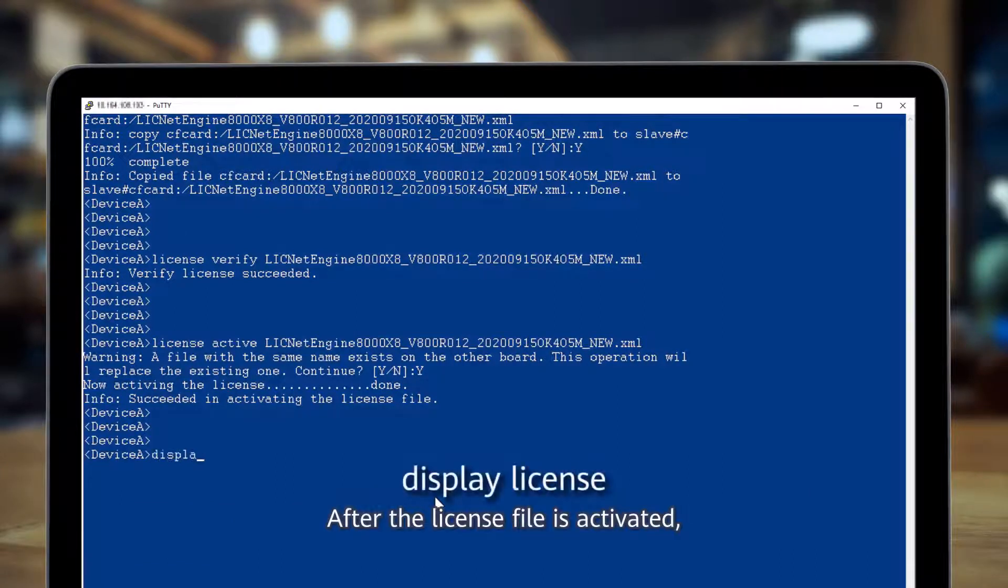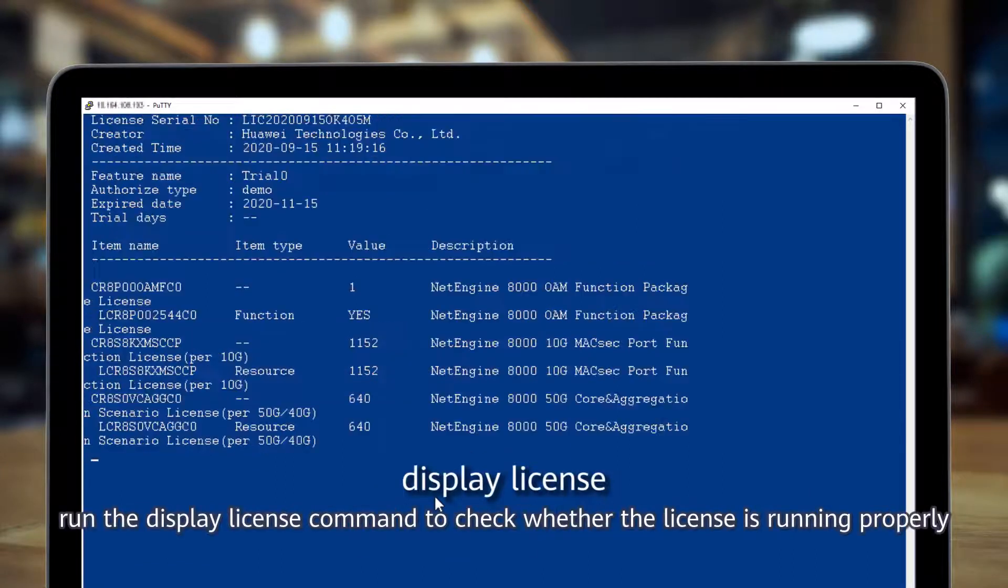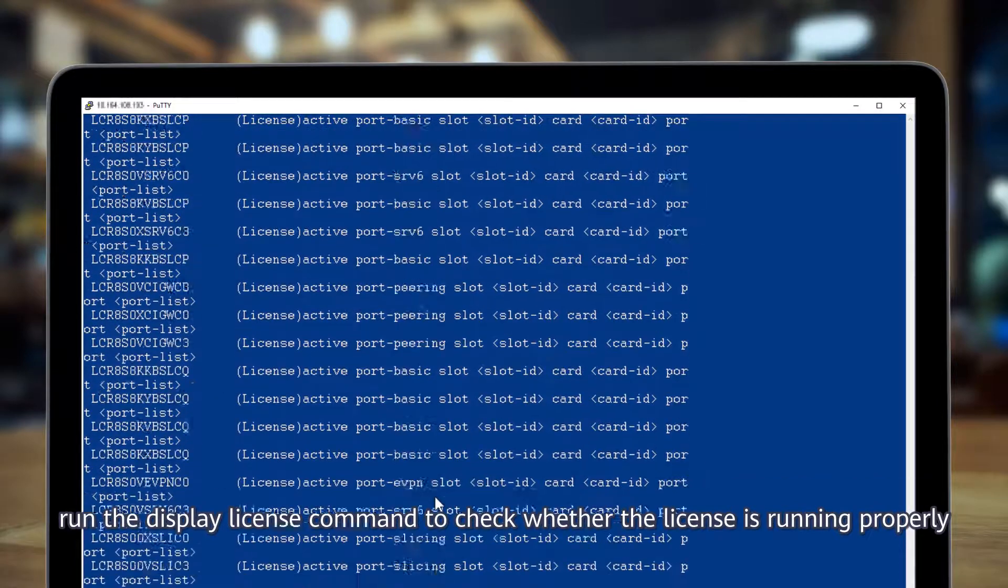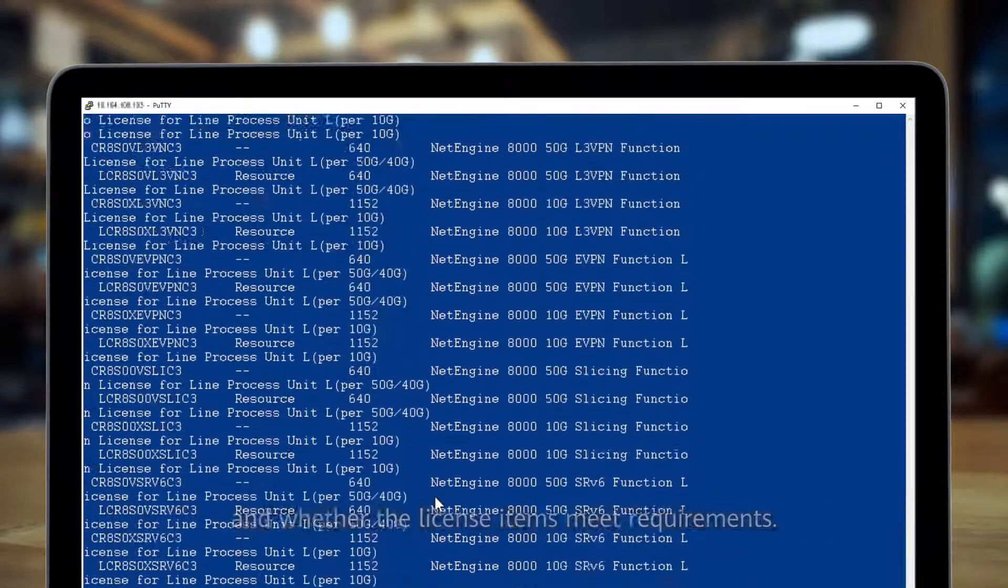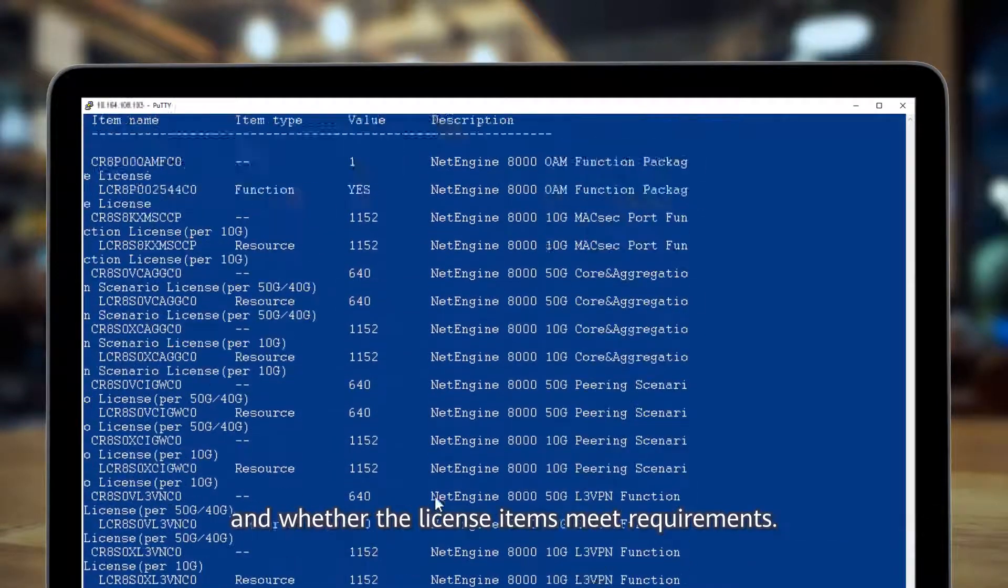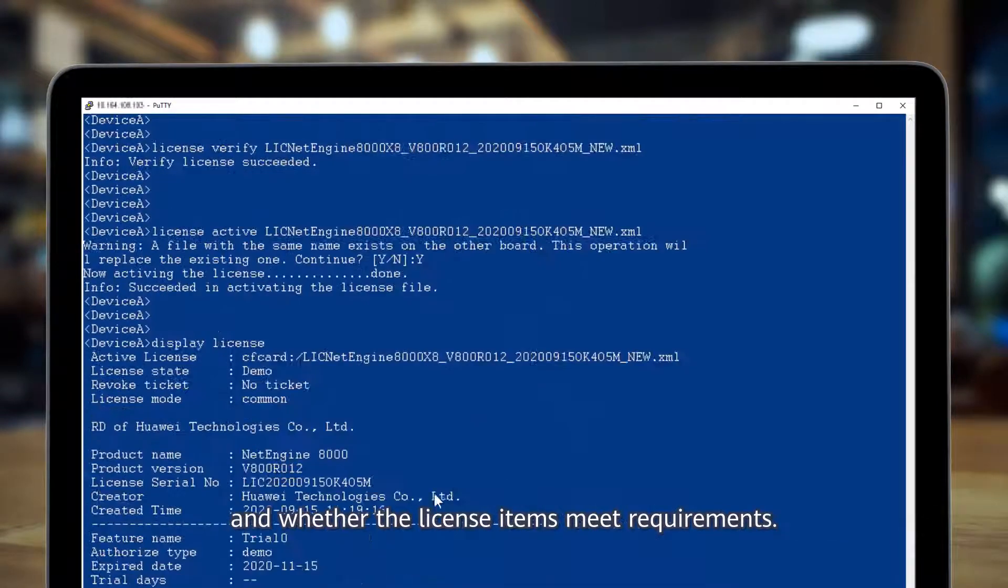After the license file is activated, run the display license command to check whether the license is running properly and whether the license items meet requirements.